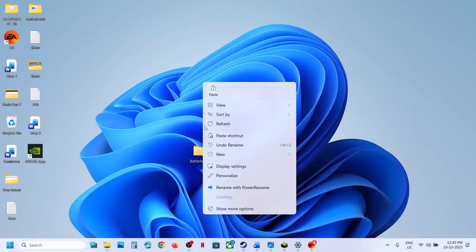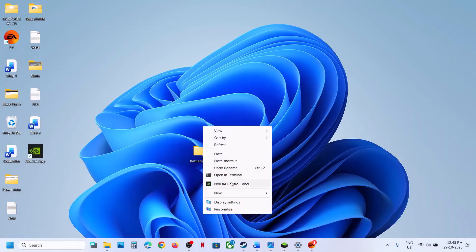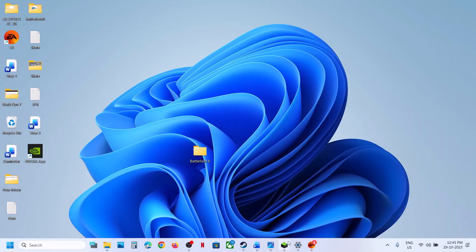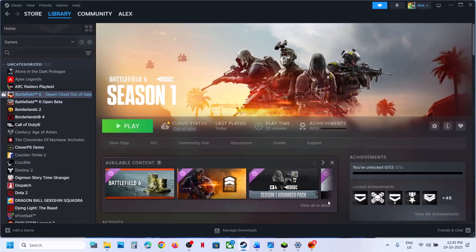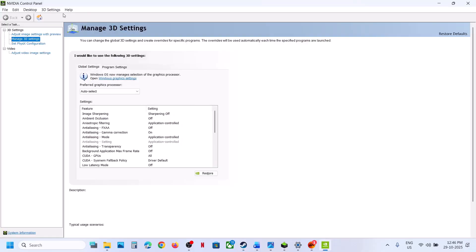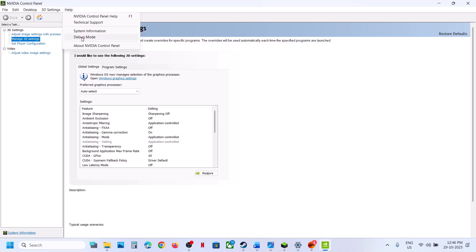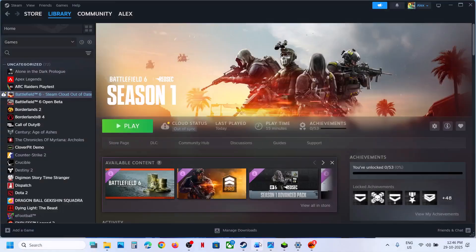The next step is to try Debug Mode in the NVIDIA Control Panel. Right-click the desktop, click Show More Options, then open NVIDIA Control Panel. Go to the Help option at the top, select Debug Mode, put a check on it, and relaunch the game to check.